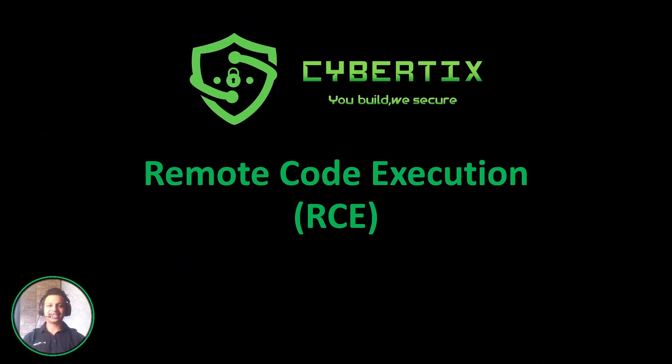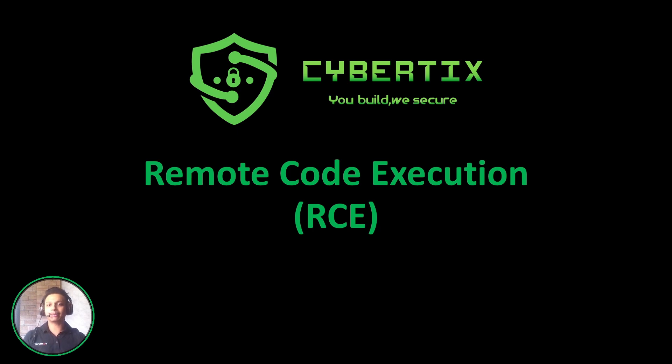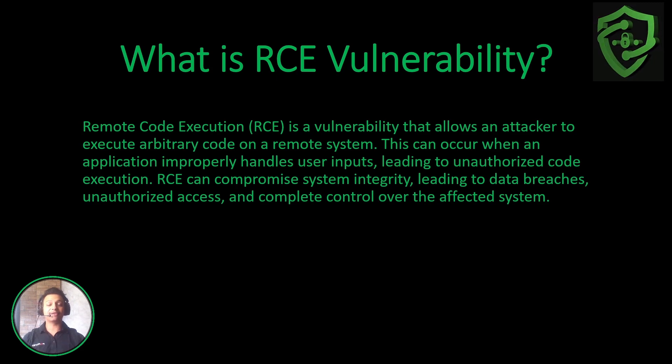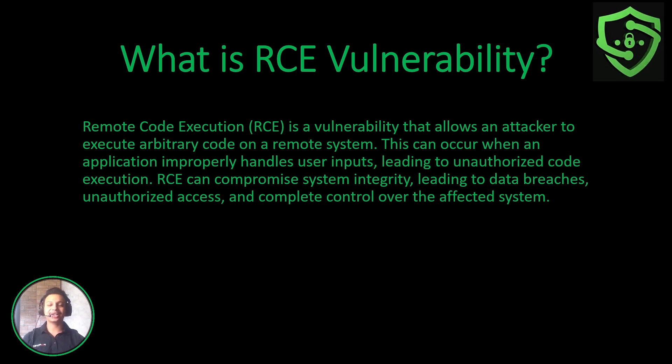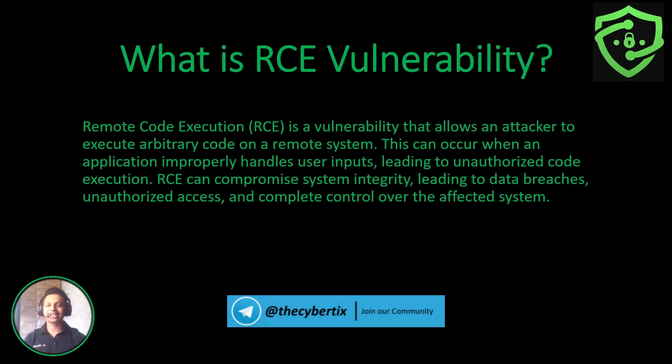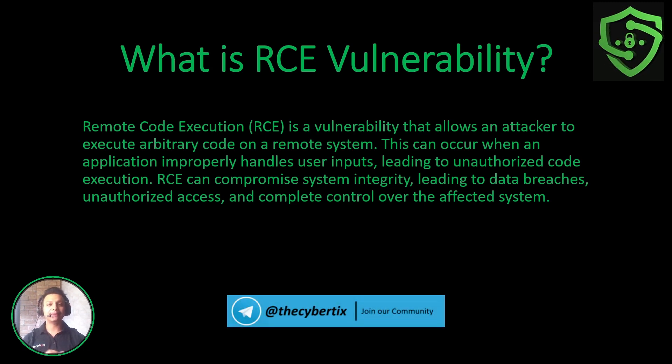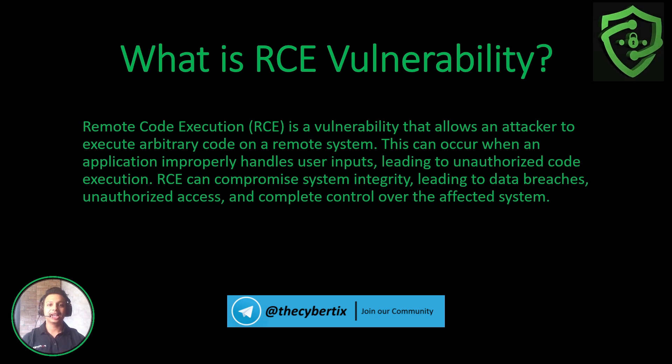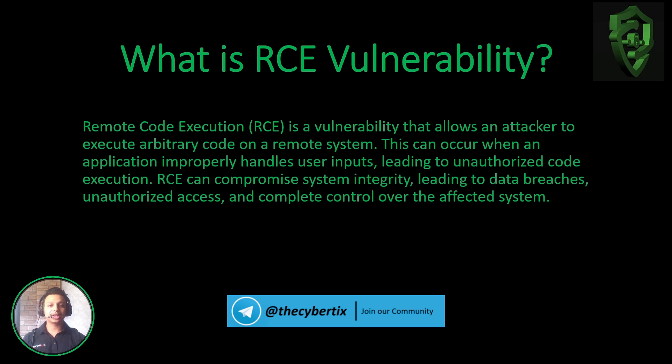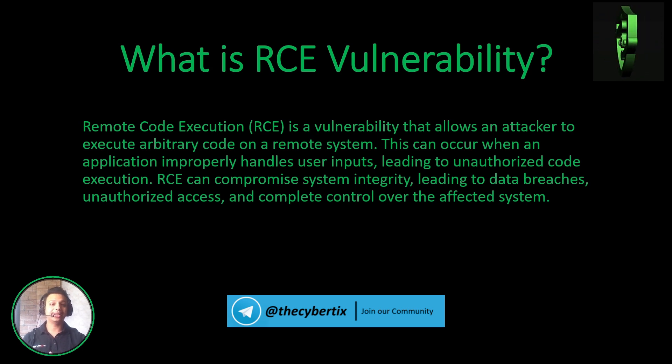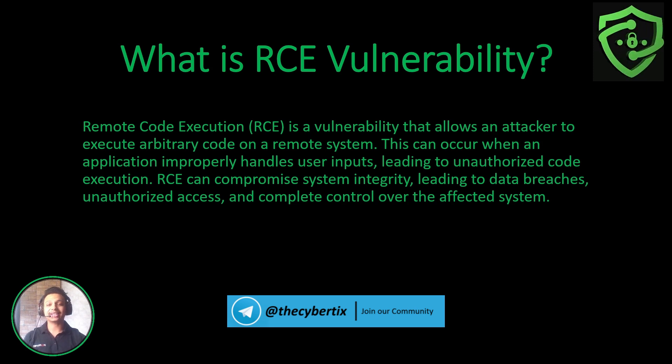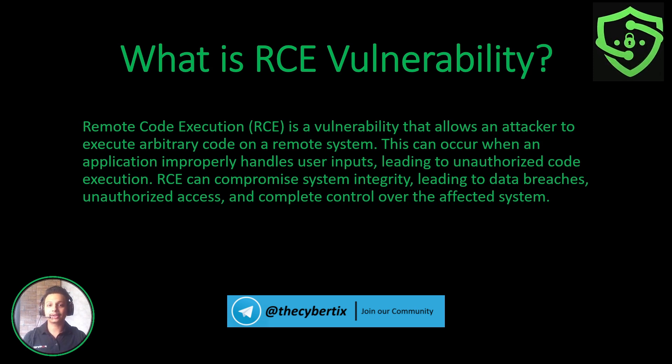So let's just understand what is Remote Code Execution, that is RCE. Remote Code Execution is a vulnerability that allows an attacker to execute arbitrary code on a remote system. This can occur when an application improperly handles user inputs, leading to unauthorized code execution. RCE can compromise complete system integrity, which leads to data breaches, unauthorized access, and complete takeover of an affected system.